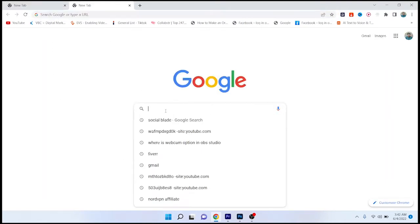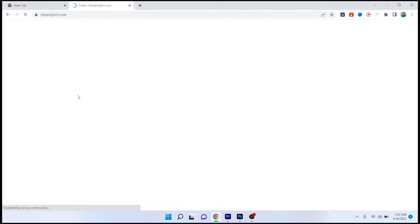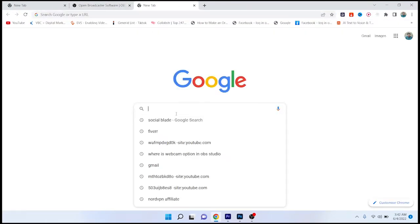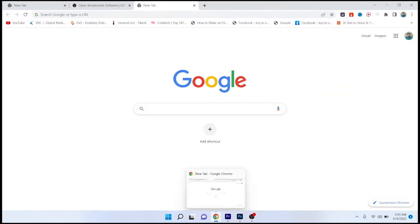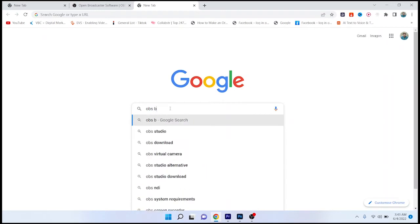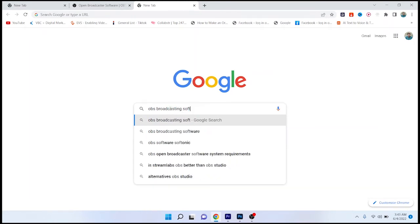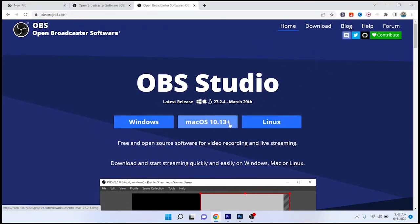The first step is to search in Google for OBS. You need to download OBS Broadcasting Studio software. You can download it for Windows or for Mac if you want.